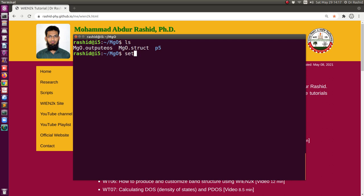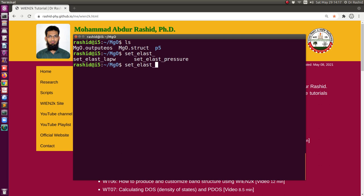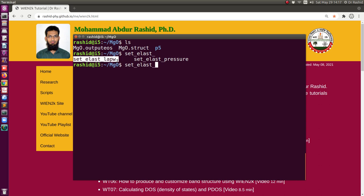First we will run set_elast. You have two options here: with pressure and with LAPW. If you do not want to use any pressure, just the system as it is, you can use the set_elast LAPW command. If you want to put a pressure or calculate the elastic constants under pressure, then you select the pressure option. I will do the pressure one.